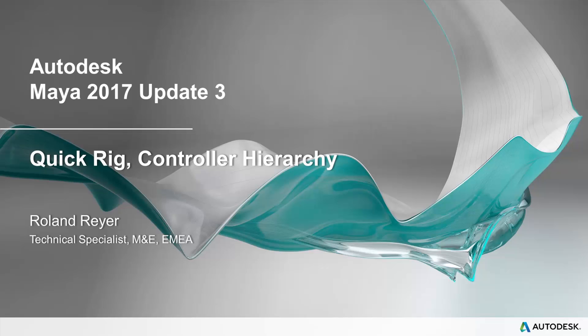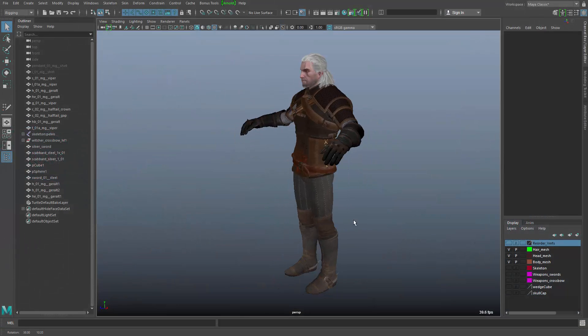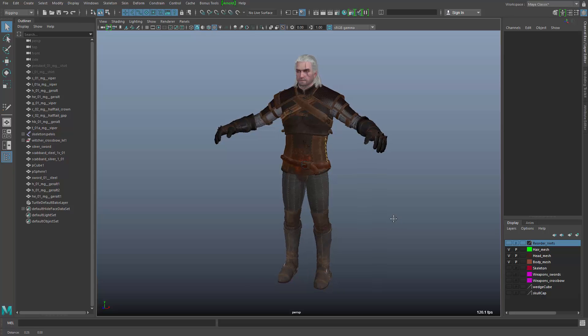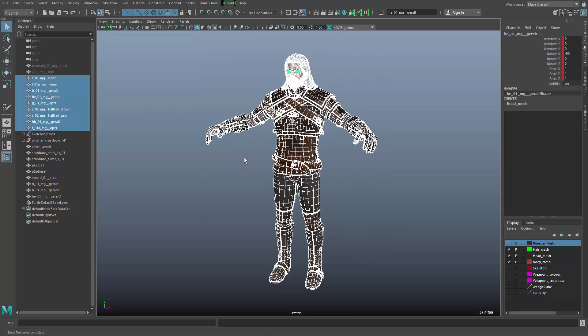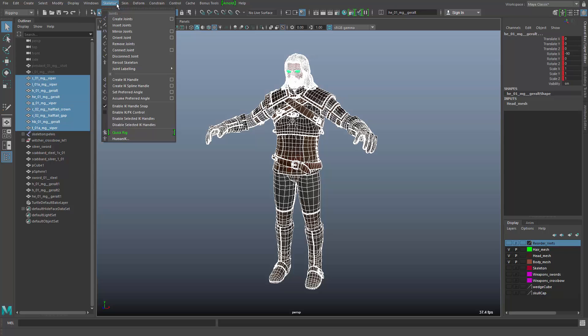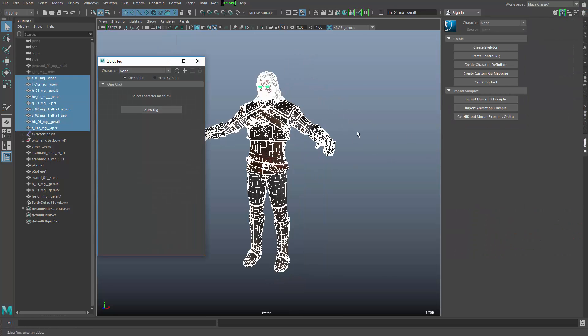In this short video, I'd like to show some improvements to the rigging process and to the handling of complex character rigs in Maya 2017 Update 3. So here we have the model of the Witcher character, and I'll take the complete geometry and go into my skeleton menu and start the quick rig process.